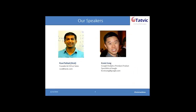Today we've got Kevin Song, who is a Google Analytics Premium Product Specialist at Google. Kevin works with different clients specifically on Google Analytics Premium, and we're very lucky to have him speak about this product and some of the cool features Google Analytics Premium has.